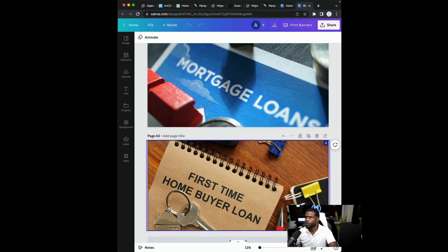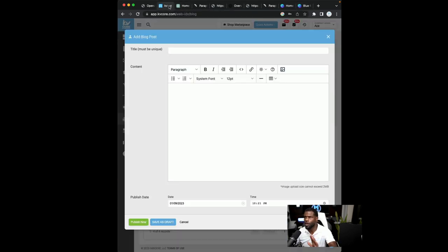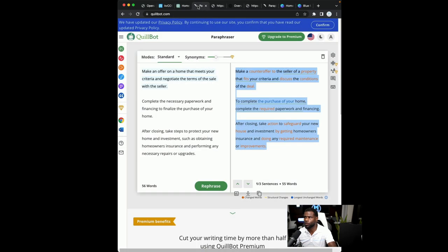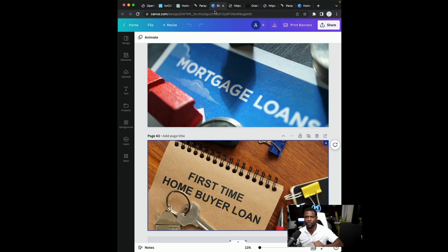So the first thing that we're going to want to do once we have our tab set up, we are going to go into, we have our blog here. We have our chat GPT here. We have our Quillbot here. And then we have Canva. Let's put Canva next to Quillbot. This is just a simple workflow so you can be quick about getting your blog post out.